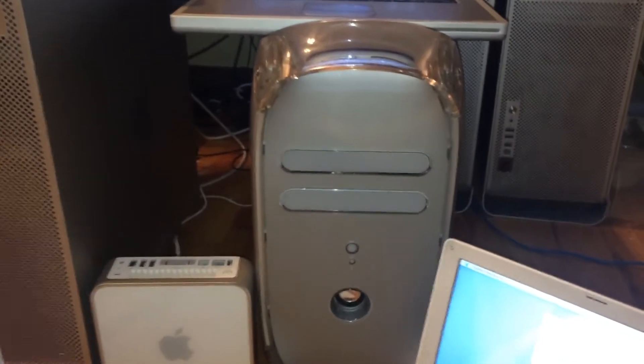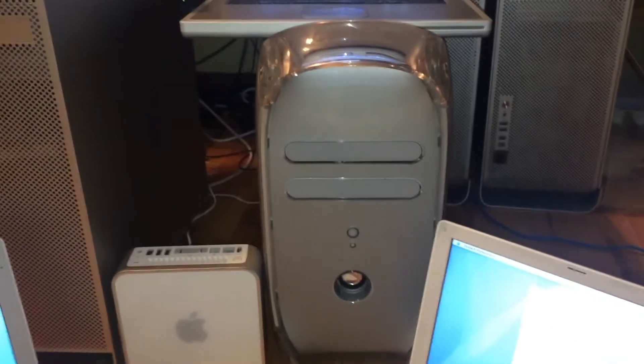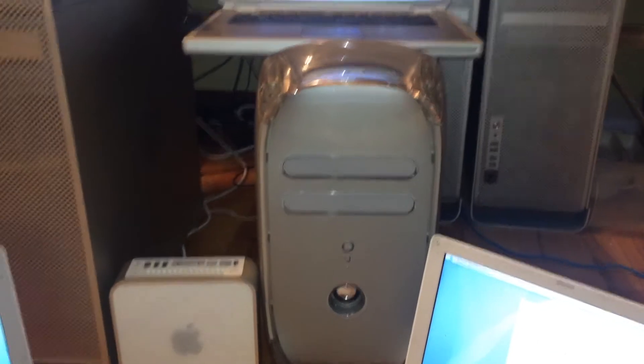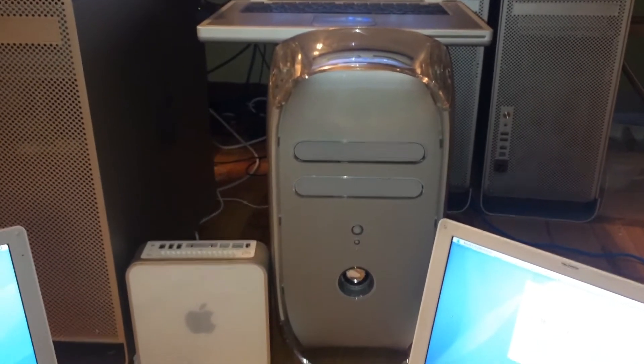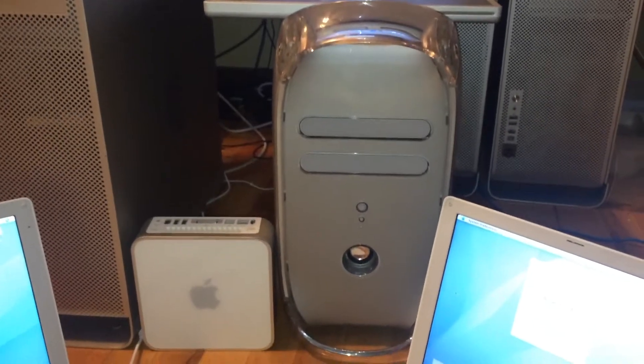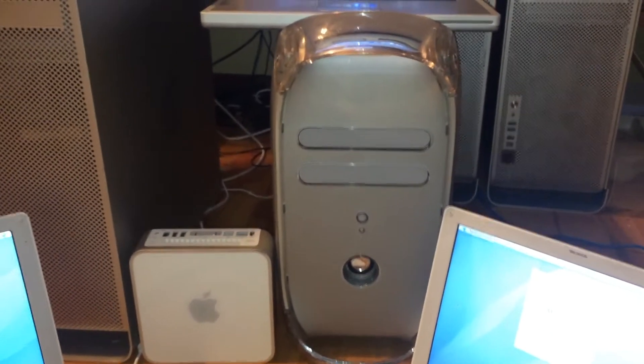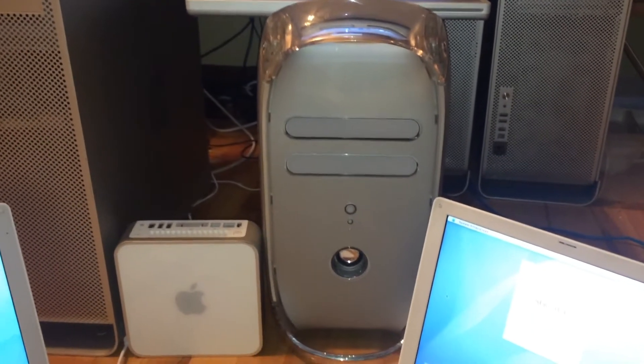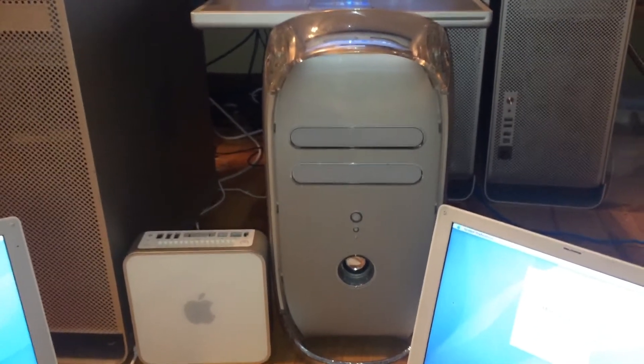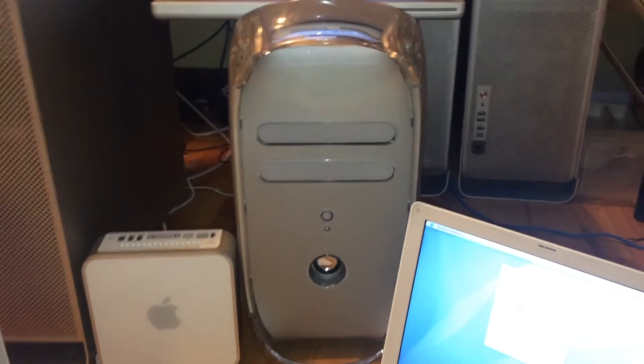This PowerMac G4 Quicksilver is having some ATA controller issues. There's a long story behind this system—it's been lovingly taken care of but also used and abused at the same time.